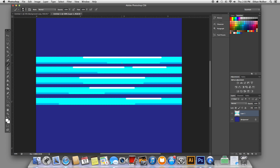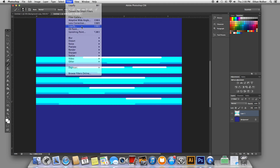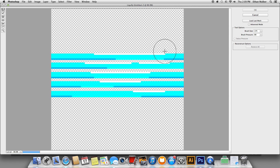That's about enough. Now for the fun part — go up to the filter menu and go down to liquify, right here. This will bring up the liquify menu, and you have all kinds of options in here. First thing I want to do is make sure that the forward warp tool is selected. I like to use a relatively high brush pressure — I've got it set to 89 right now. Pretty much anything between 70 and 100, depending on how sharp you want the waves to be.